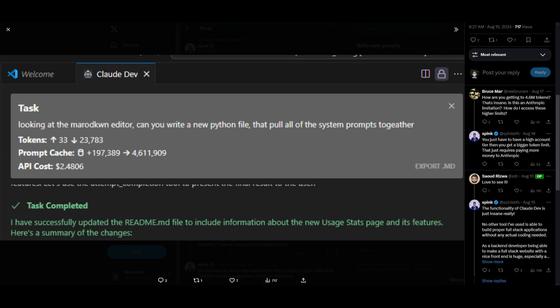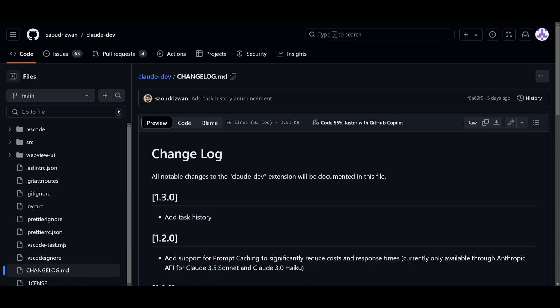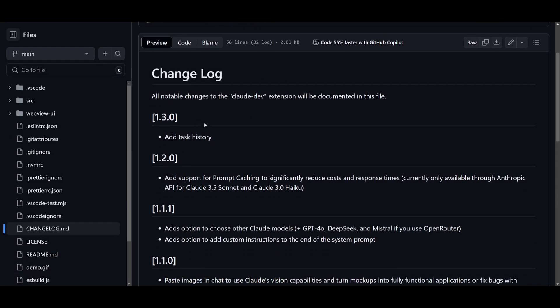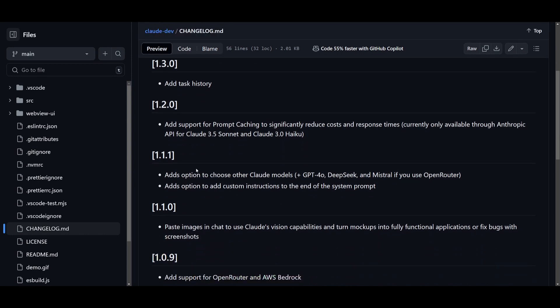A lot of new other changes that have been introduced is that they added a task history, they added support for prompt caching which we just introduced, but they also added options to choose other Claude models as well as other models such as GPT-4 Omni, you have DeepSeek, you have Mistral, and they're all accessible through OpenRouter.